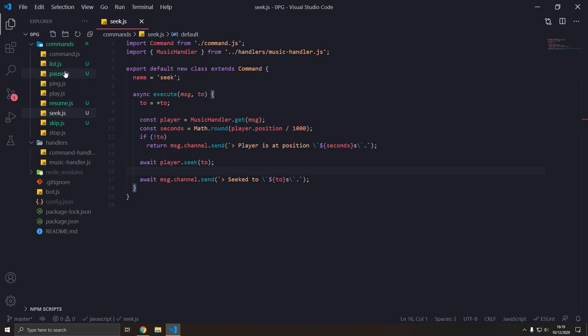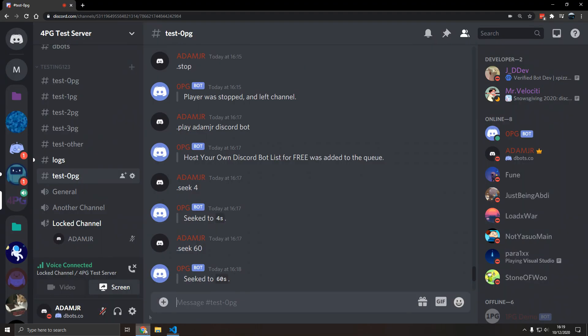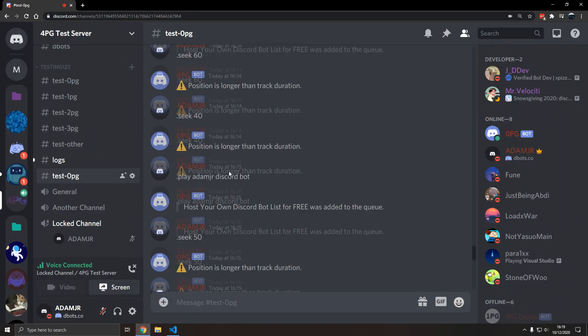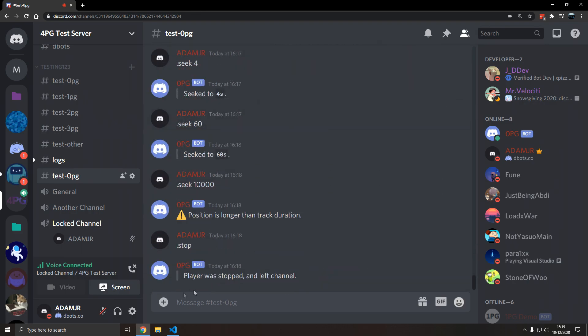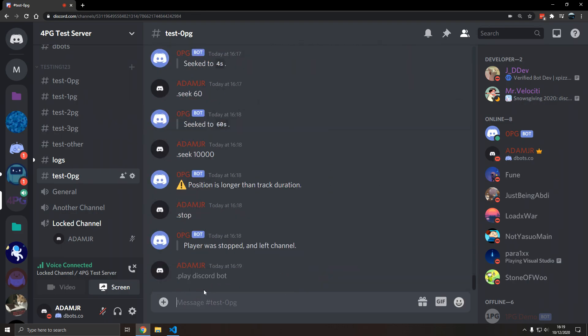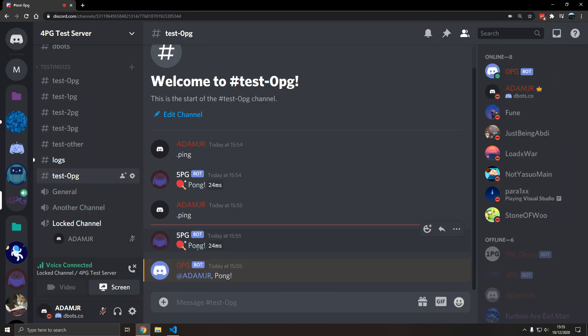In this video we will add the list, pause, resume and skip commands that will allow us to do a lot with our music bot. So let's get started.